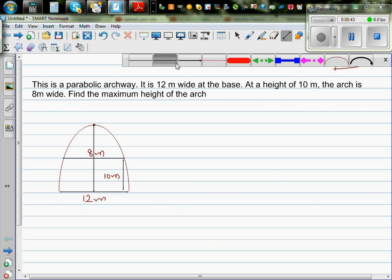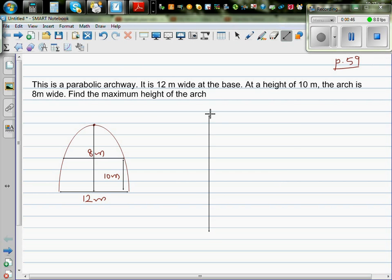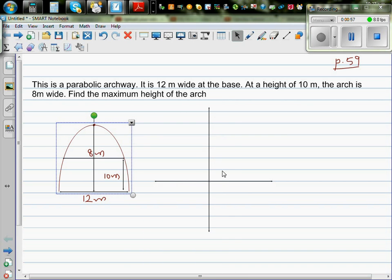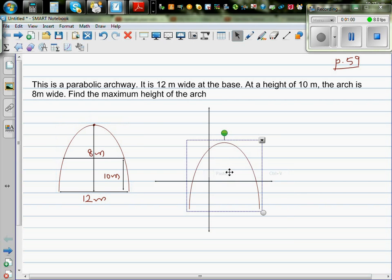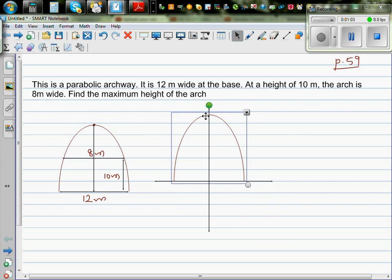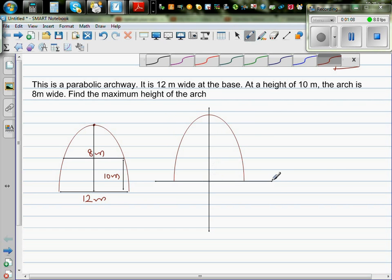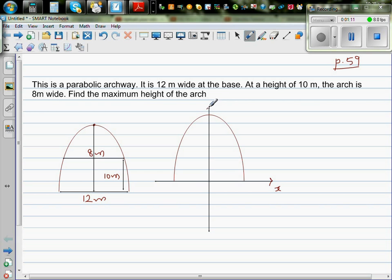So let's first change this into x and y axes. This is your y-axis and this is your x-axis. I am going to copy this and paste it here so that you understand — this is the same archway. Here this is your x-axis and this is your y-axis. This is 12 meters wide, so this is your origin. This is negative 6 and this is positive 6, so this is 12 meters wide.